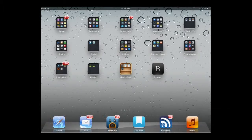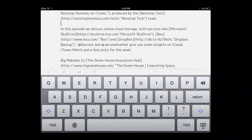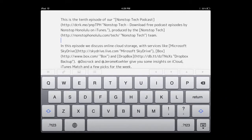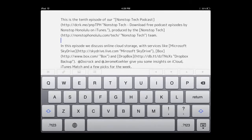First thing to note is it's only $2.99 right now because it's 50% off in the App Store, so this is the time to get it. Basically, what ByWord is is a text editor — kind of a word processor — especially if you use Markdown.